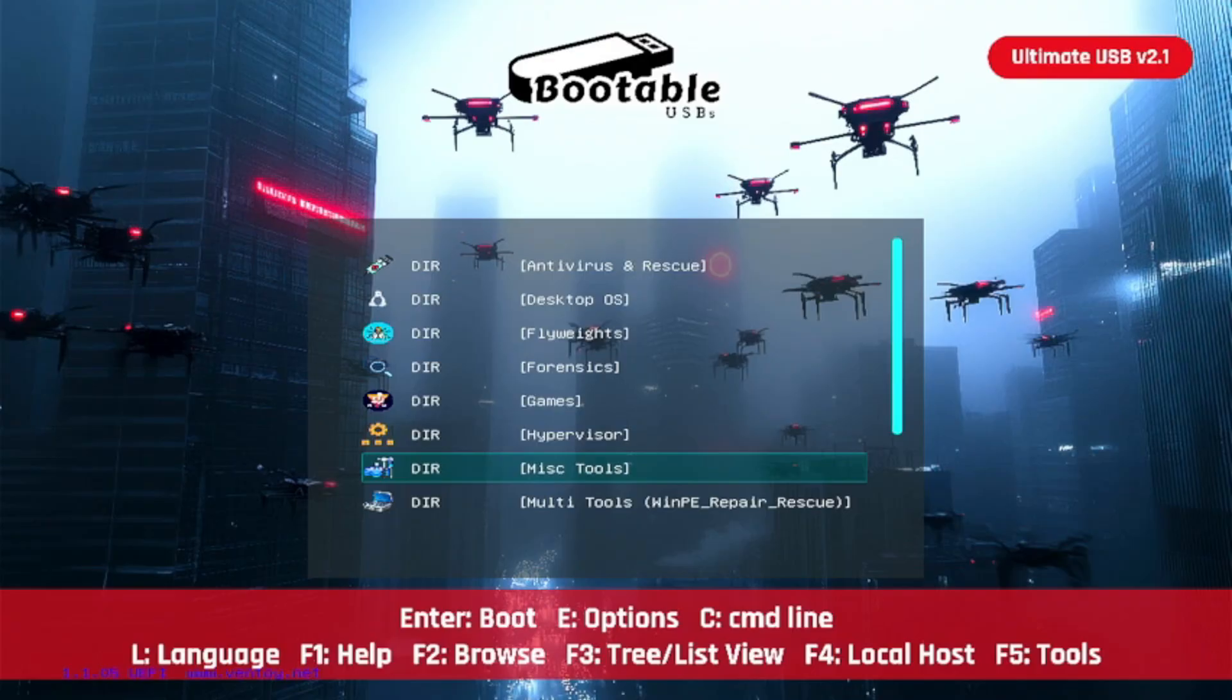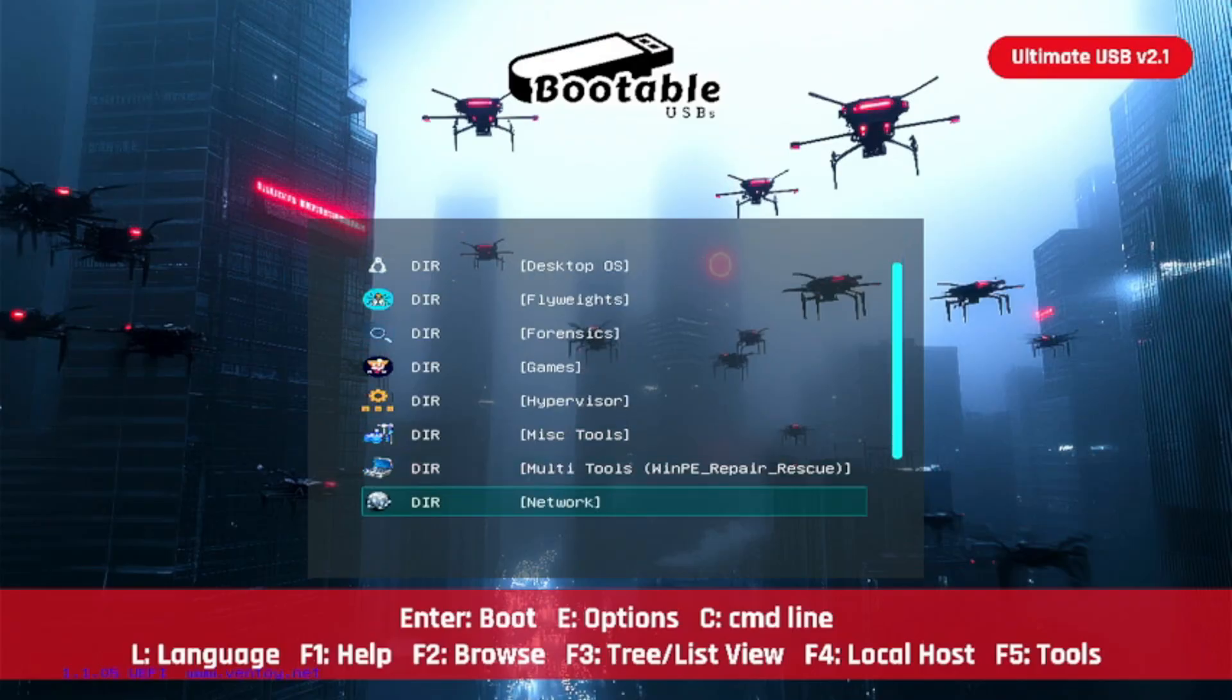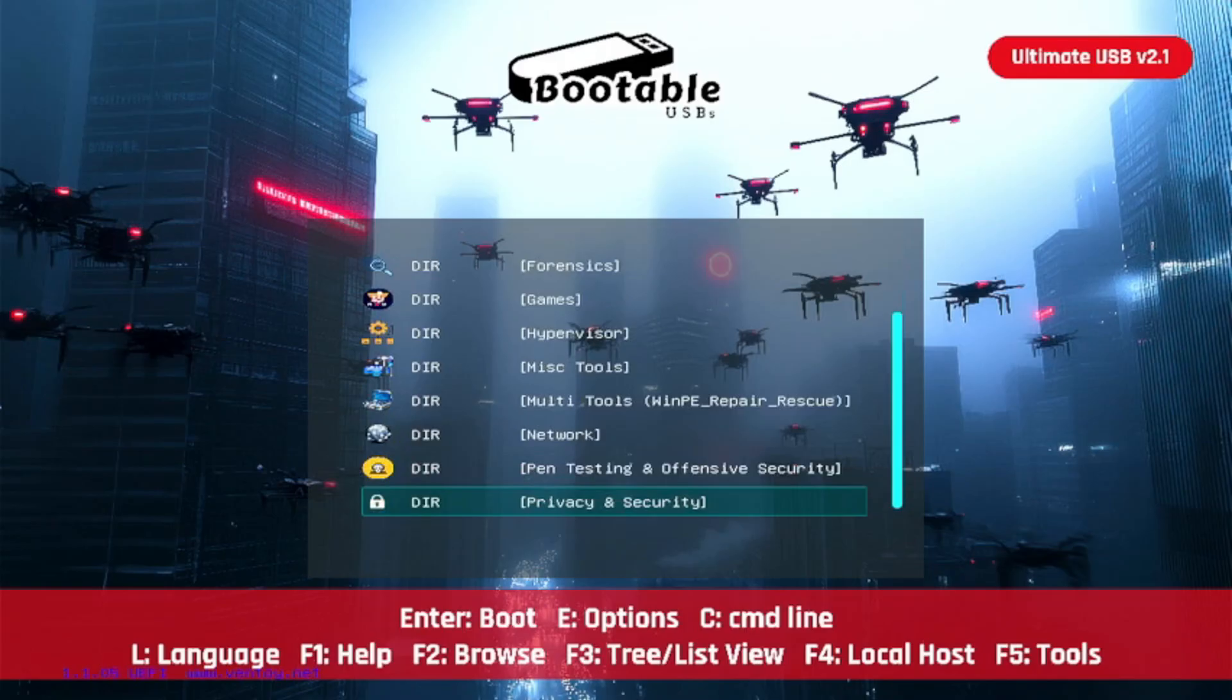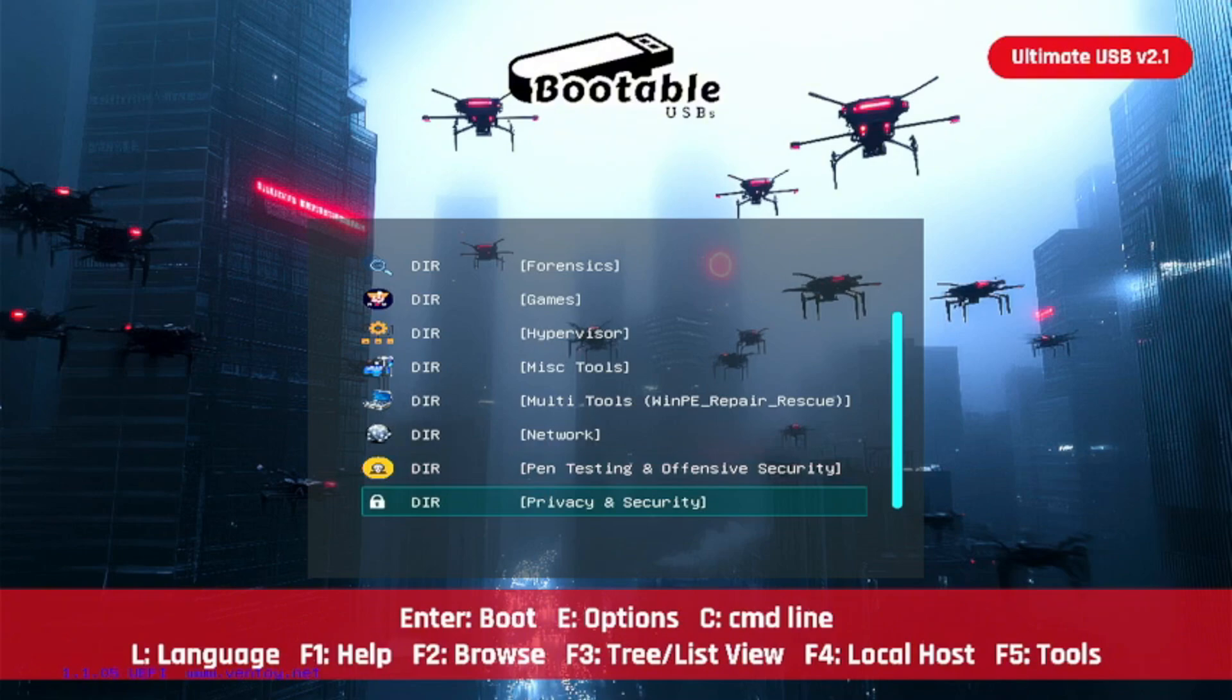Hypervisors, miscellaneous tools, multi-tools, WinPE repair environments, network tools, pen testing and offensive security for all of you hacker nuts out there, privacy and security featuring Tails, amongst others. If you're down to go browse the dark web, obviously do that at your own risk, but stay anonymous with an operating system like Tails included along with others on this USB.